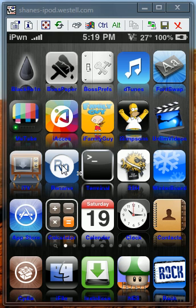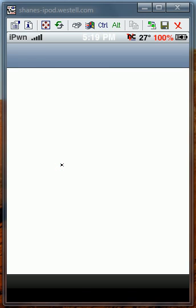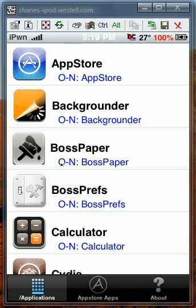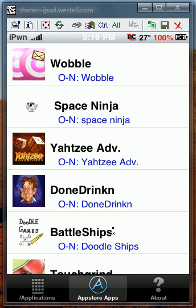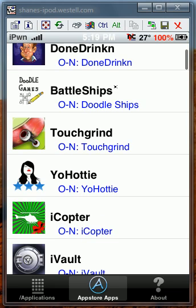Starting off with number 10 is going to be Rename. This allows you to rename Cydia apps or App Store apps. You can rename them to anything.